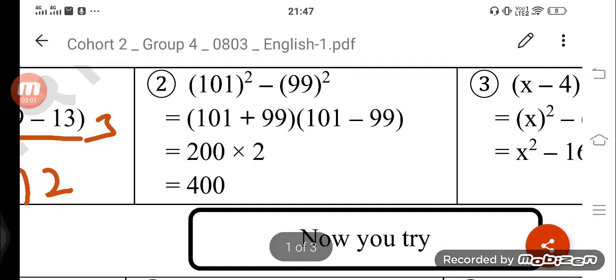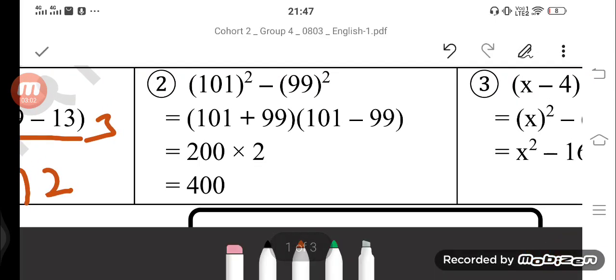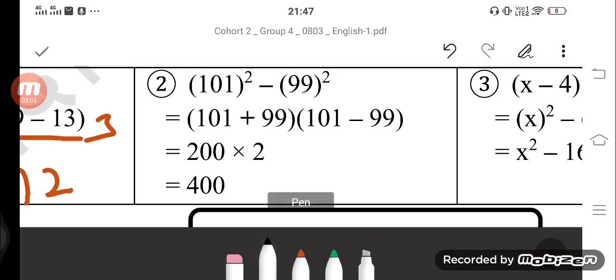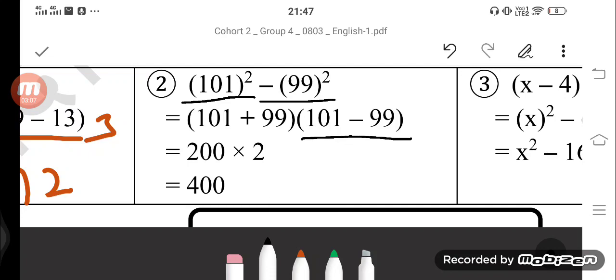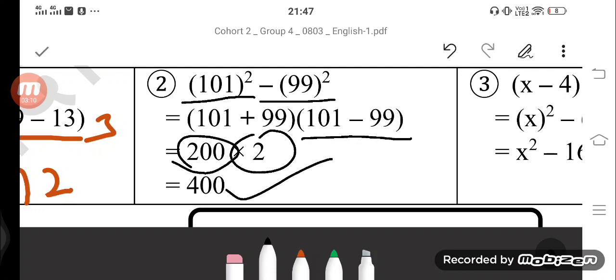101 square minus 99 square: 101 plus 99 and 101 minus 99 — this stands for 200 into 2, which comes out to be 400. So the answer is 400.